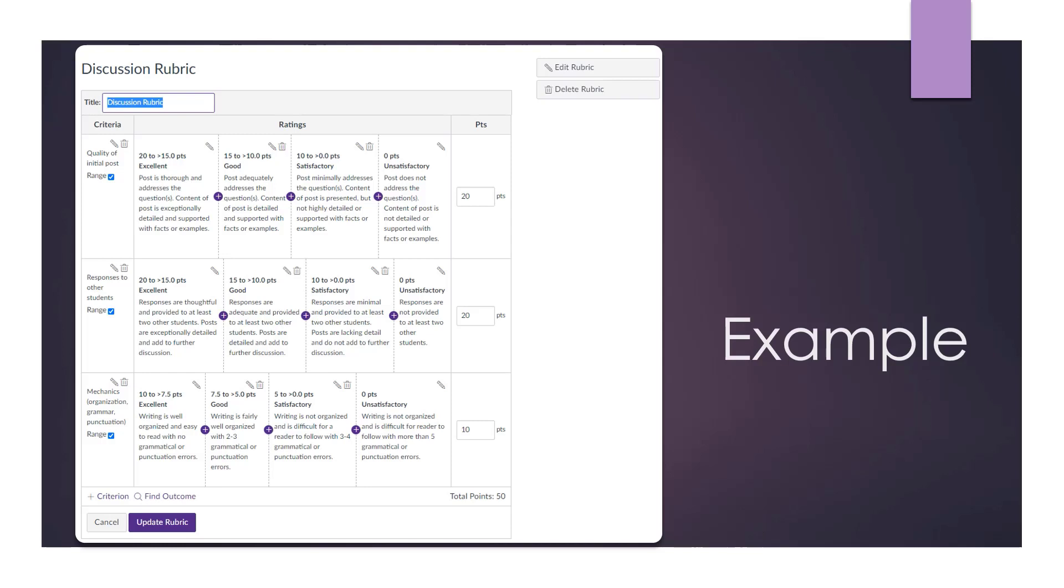If you do a quick search, you will find a lot of examples of rubrics available online. Also, in a recent chat sponsored by the Teaching and Learning Center, rubrics were discussed, and one idea which was shared was to get student input in creating the rubric.